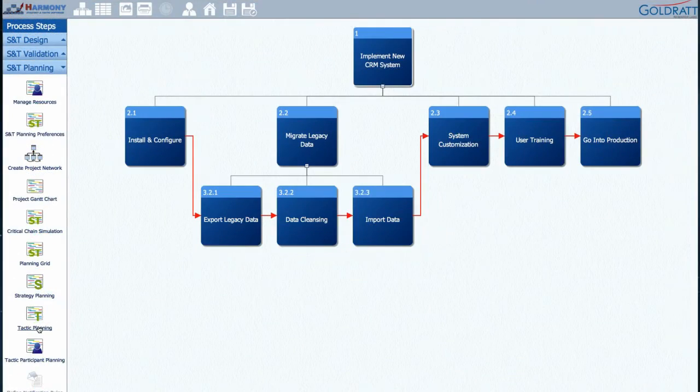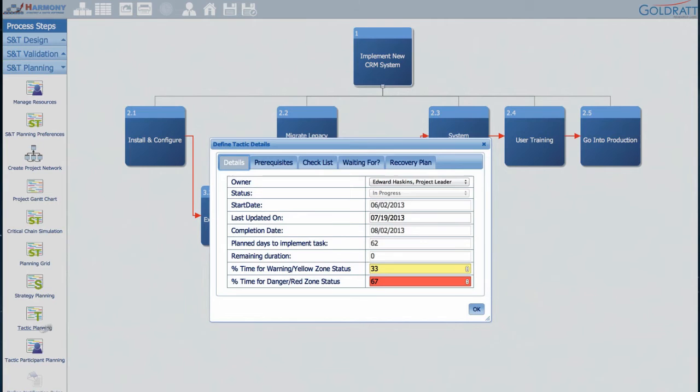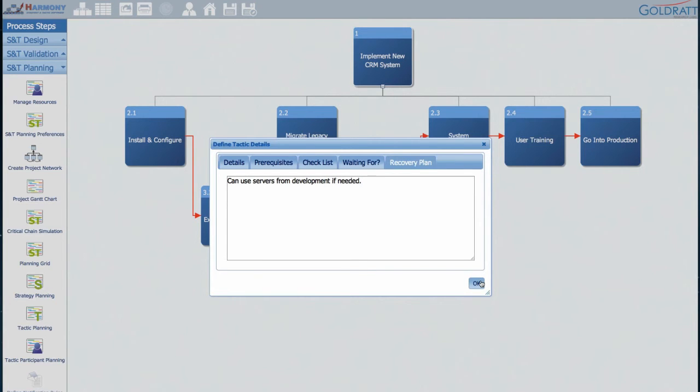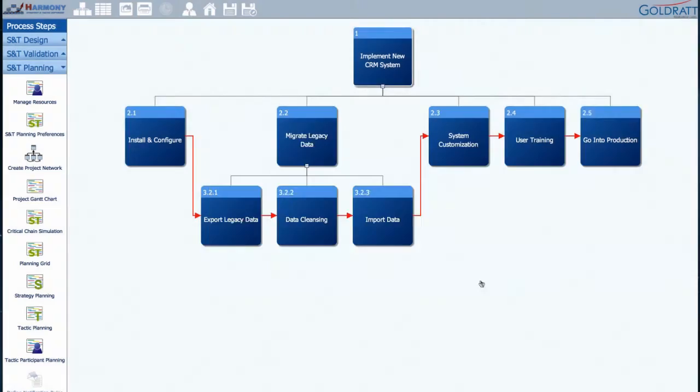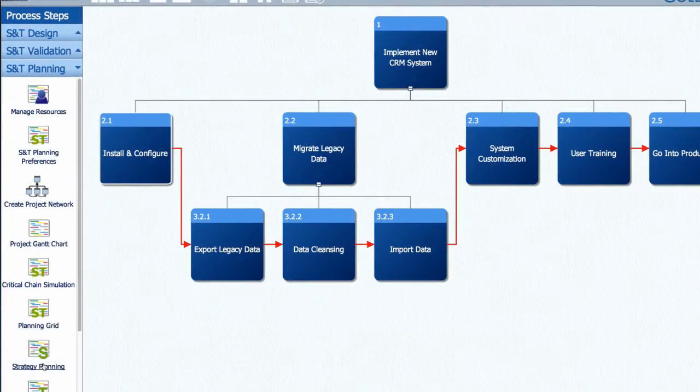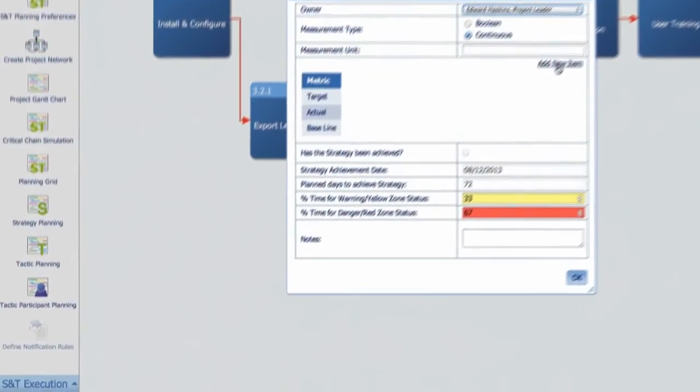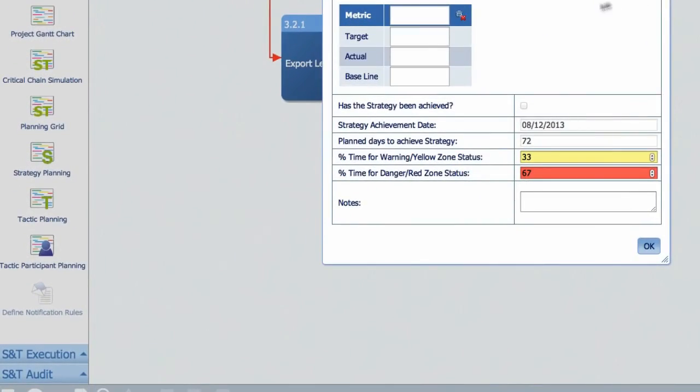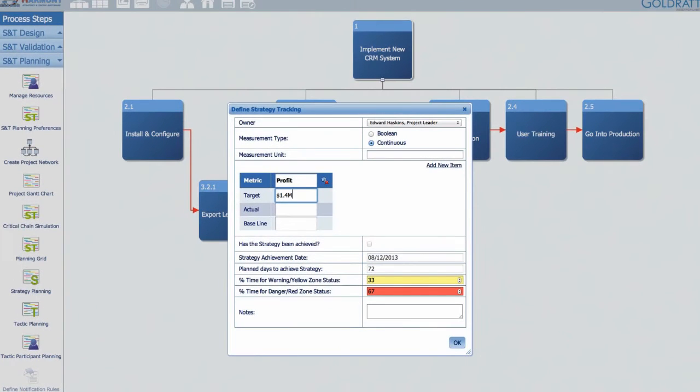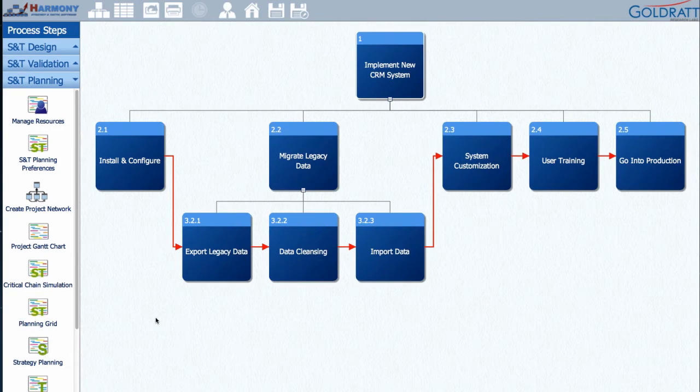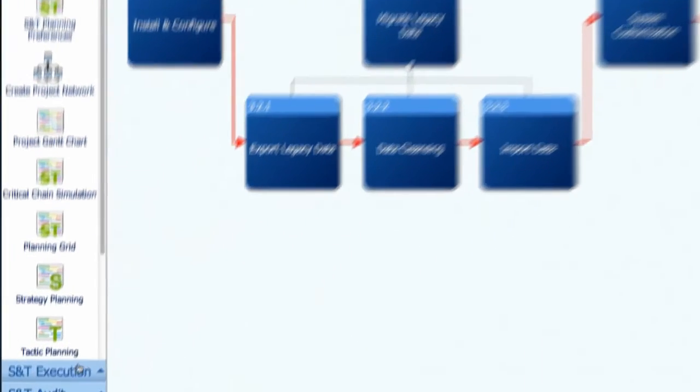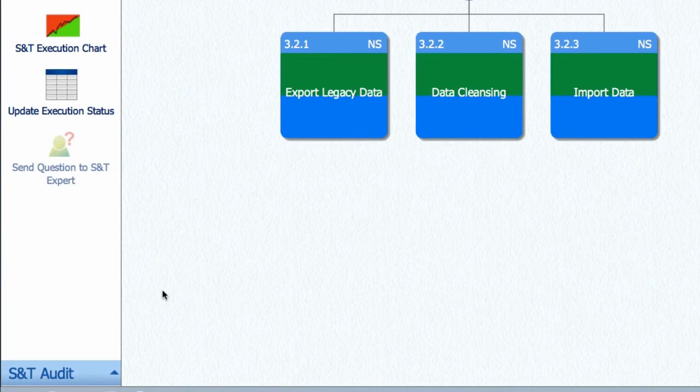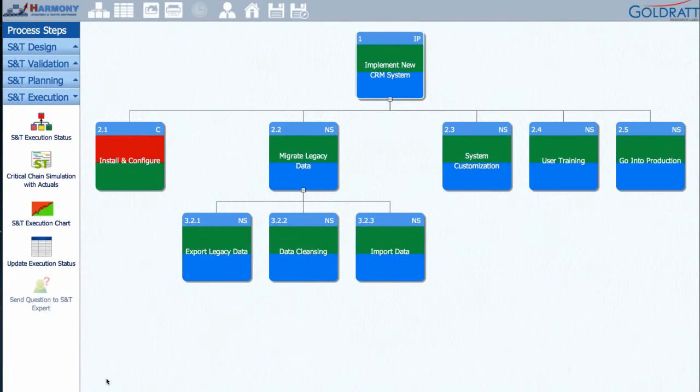If the tactic is delayed for some reason, tactic managers can also update what they are waiting for and what their recovery plan is so it is visible to all stakeholders. Strategy owners can update the status of strategy achievement using the Strategy Planning button, where they can define measurements for each strategy and indicate when it is achieved. Go to the S&T Execution module and you will be presented with a dashboard showing the status of your implementation on the S&T tree.